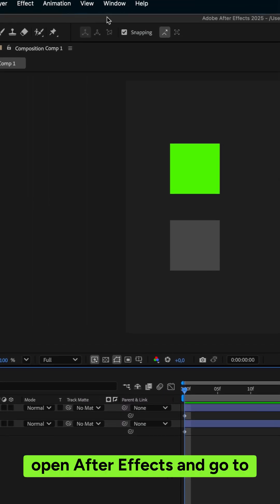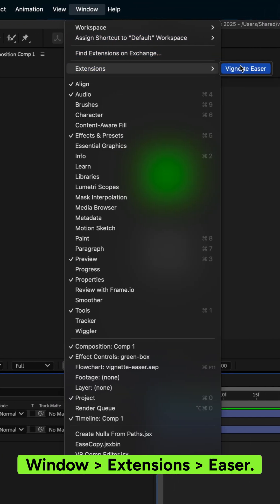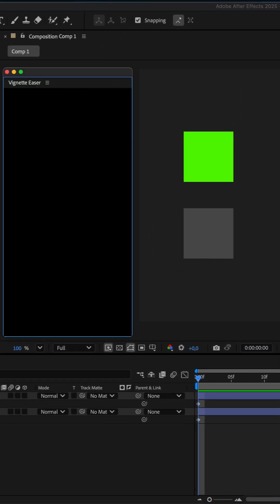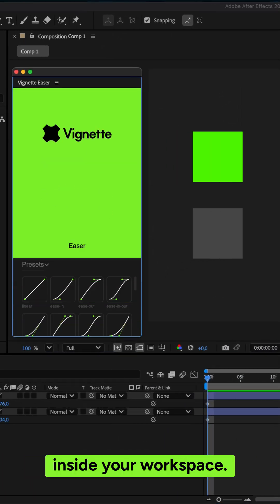To get started, open After Effects and go to Window, Extensions, and Easer. The plugin panel will appear inside your workspace.